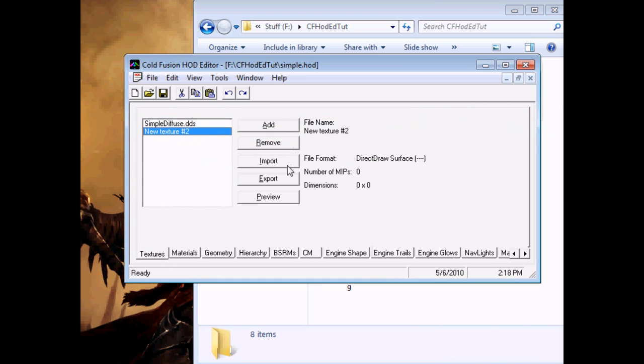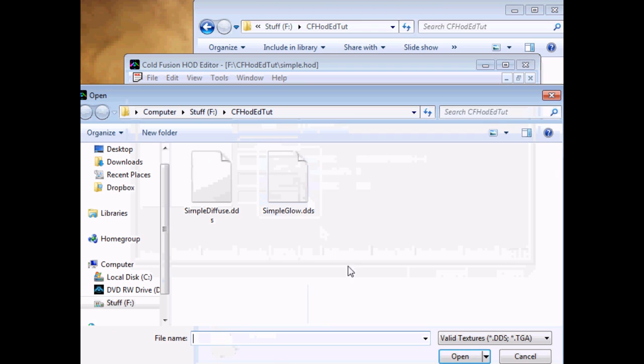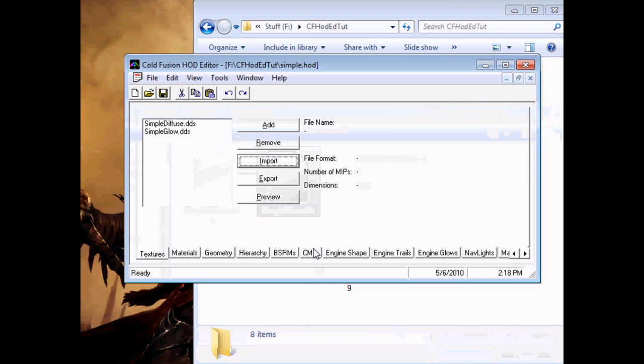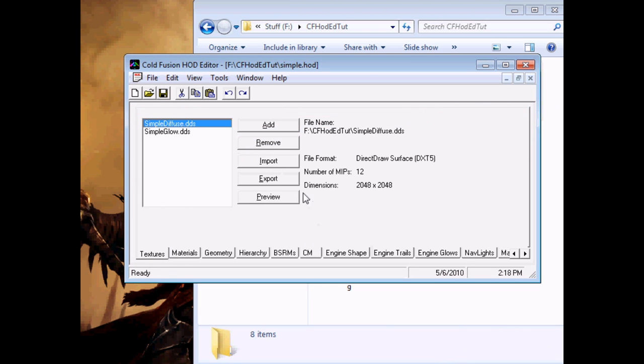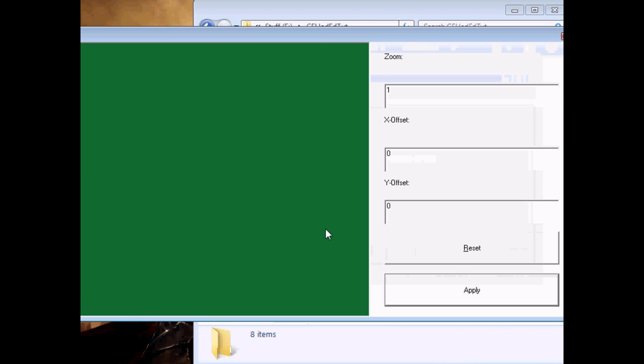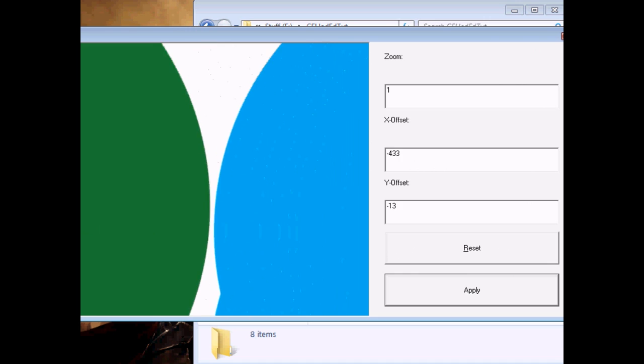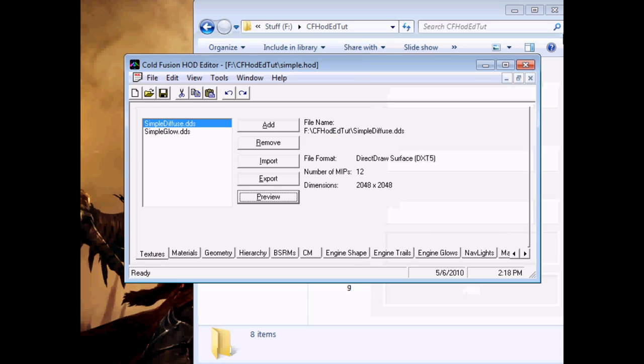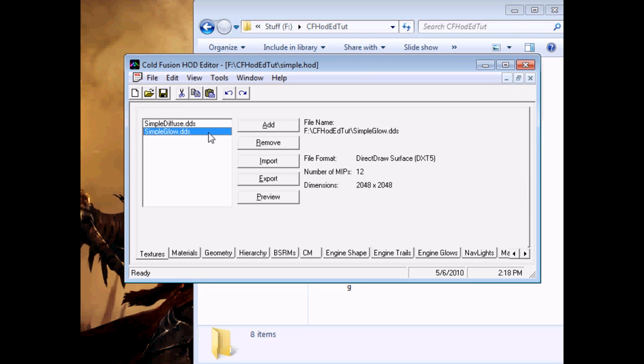I've already exported the textures for use. You can also use Preview to make sure that you imported the one you think you did. And I did. I didn't realize that was so big. Doesn't matter. 2048. Alright.